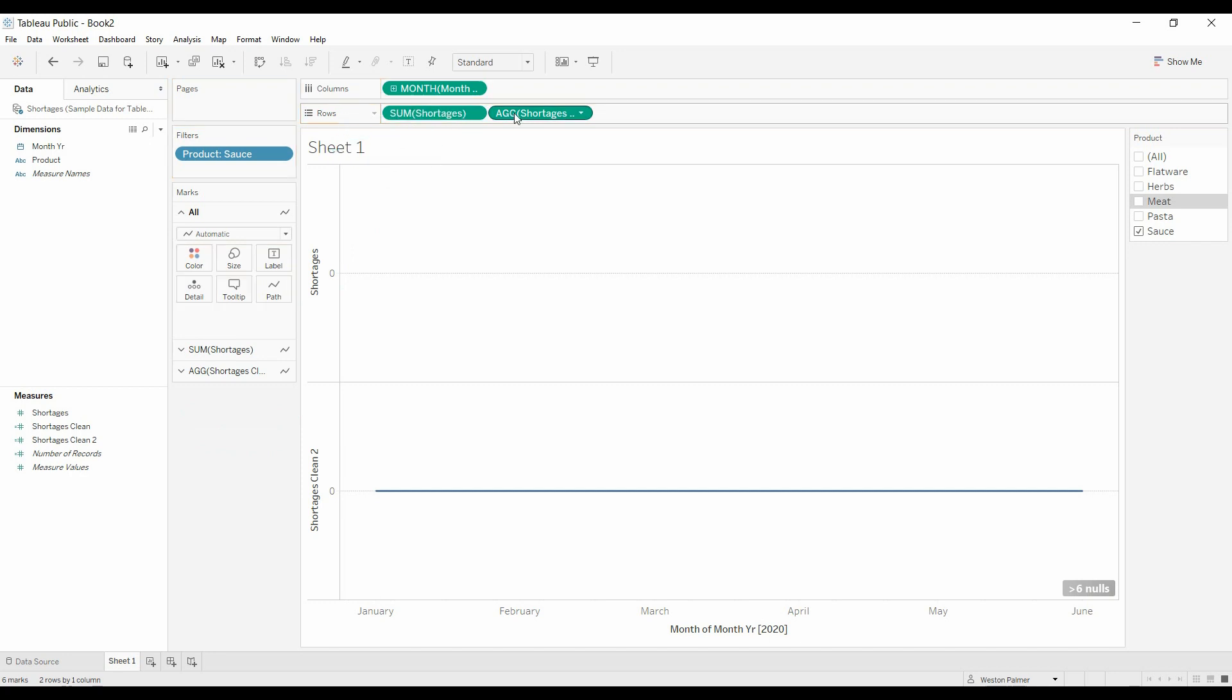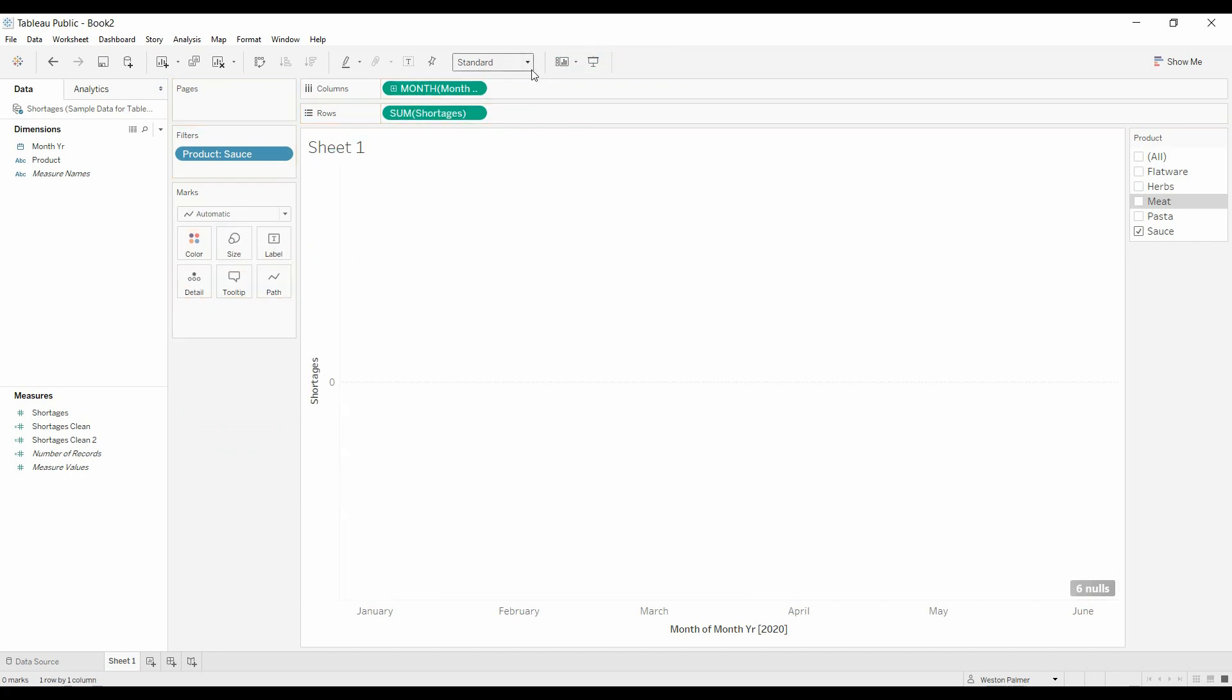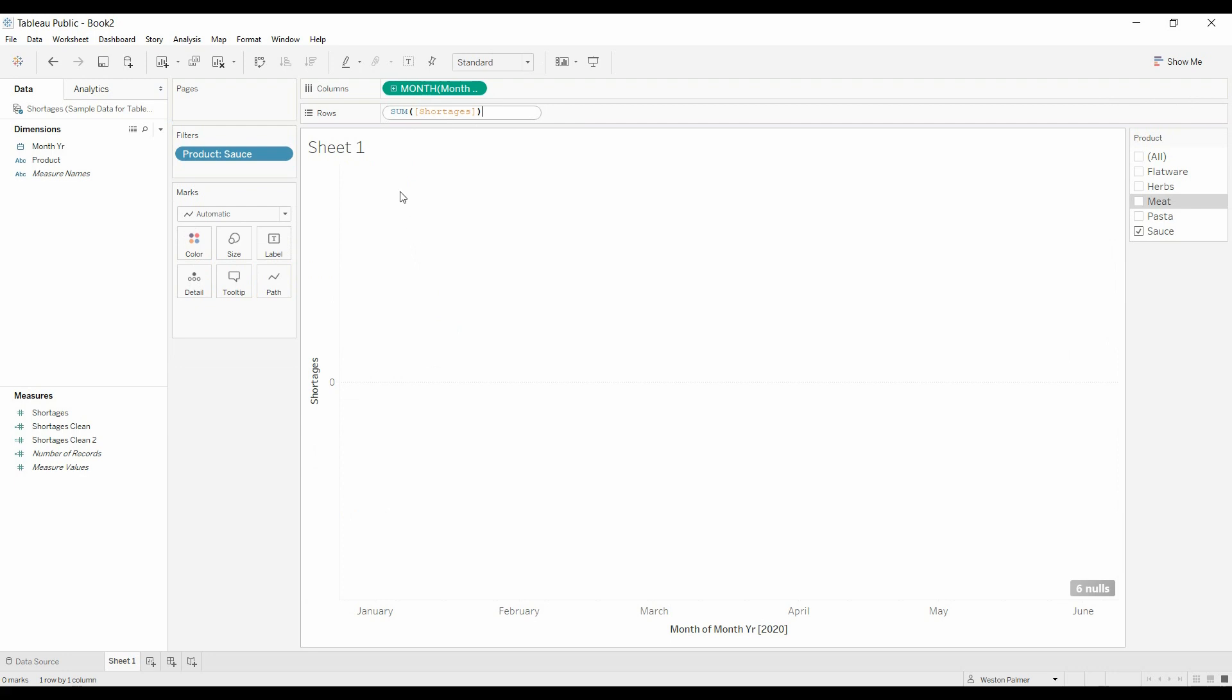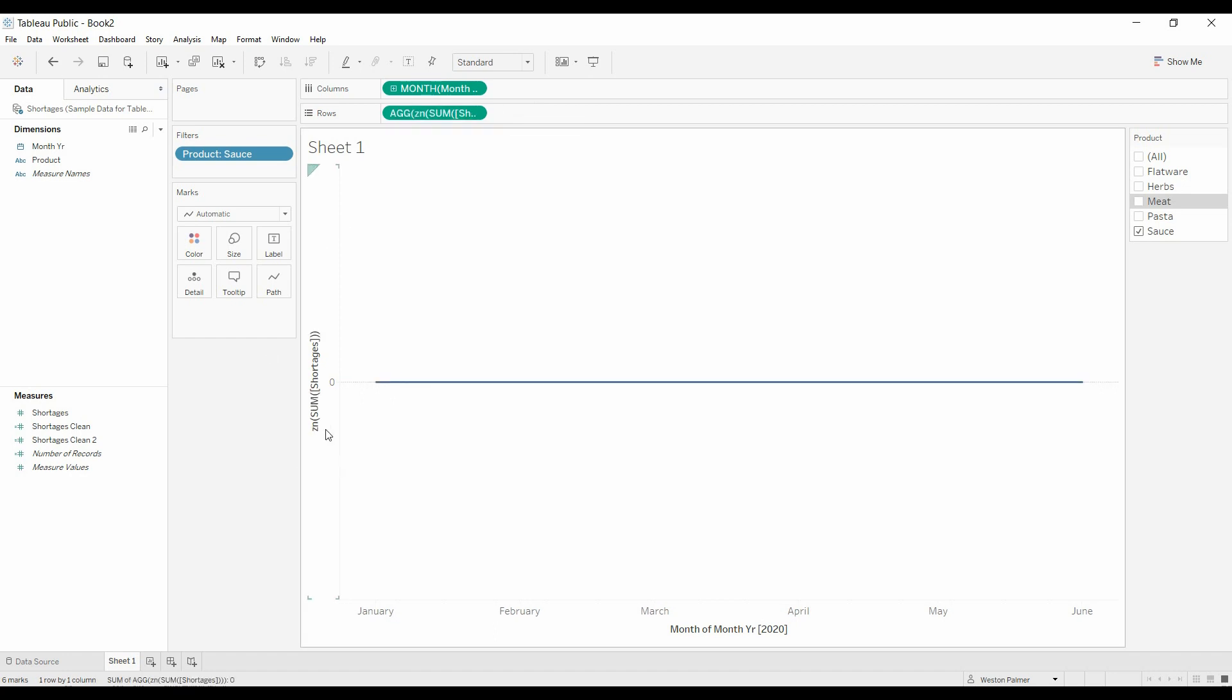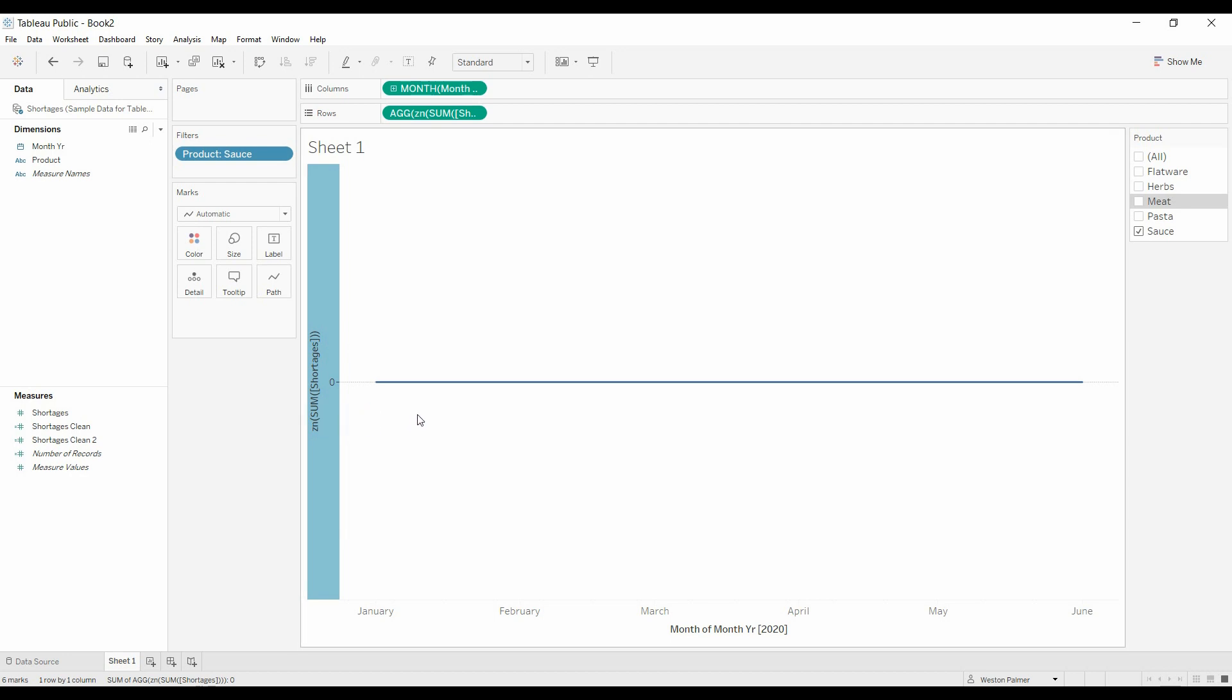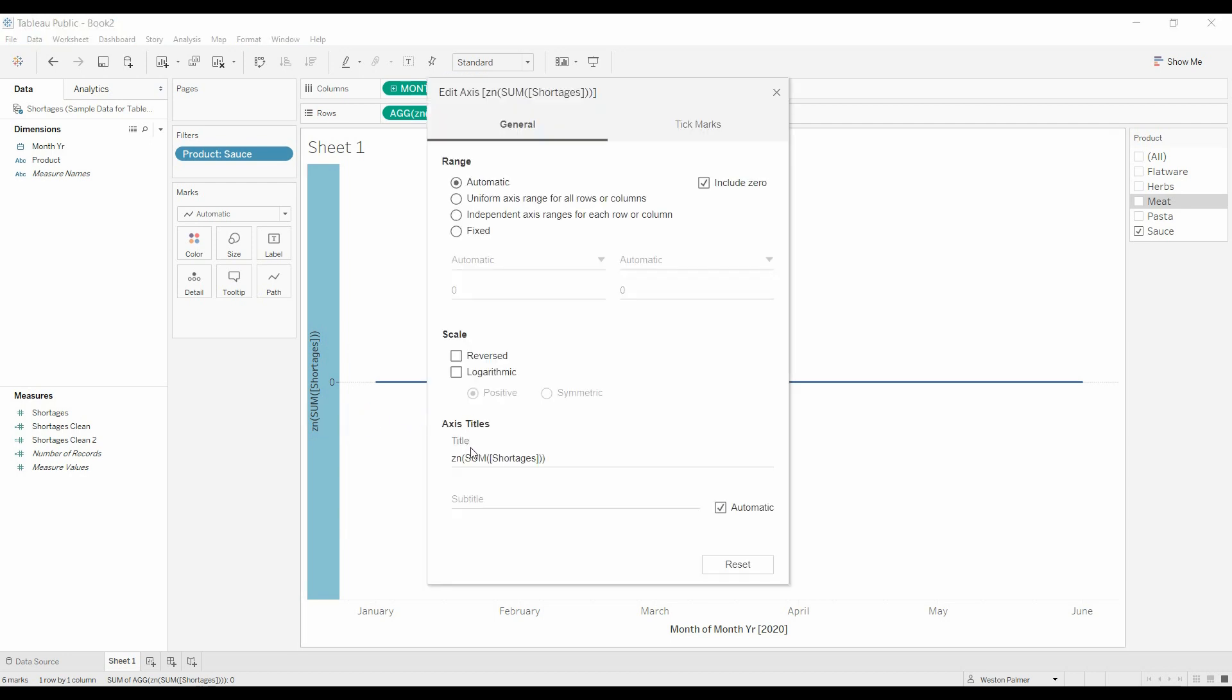Let's keep that one. Get rid of that. Edit shelf. Again, ZN converts nulls to zeros. Enter. And then you would have a long, complicated title. And then you'd have to come under here and edit the title. Just call this shortages.